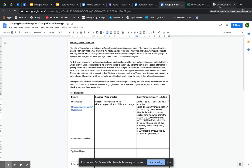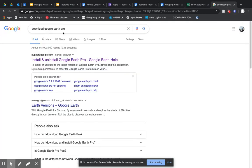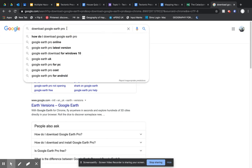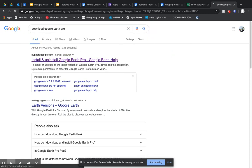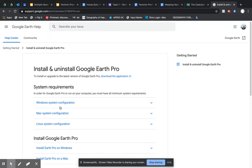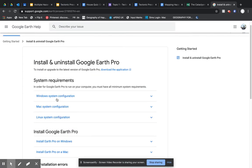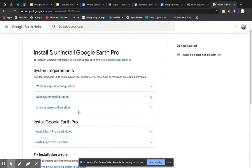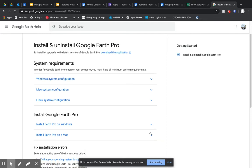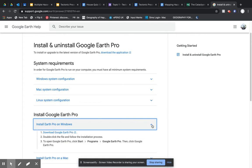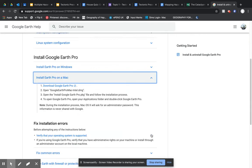If you haven't already got Google Earth Pro installed on your laptop or device, you are going to need that. This doesn't work with the normal Google Earth web browser — you need Google Earth Pro. The easiest way to do that is to just put it into a Google search. The top link should be the same as this. Let me know if there are any issues, and then click on the appropriate link for Mac or Windows PC and follow the instructions.